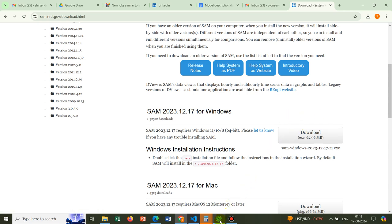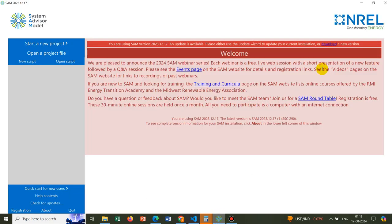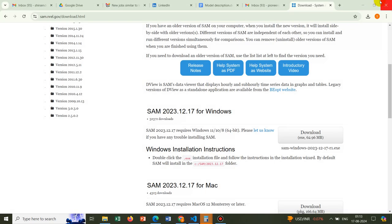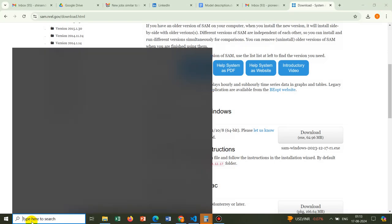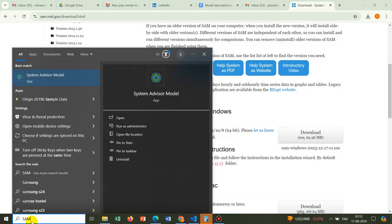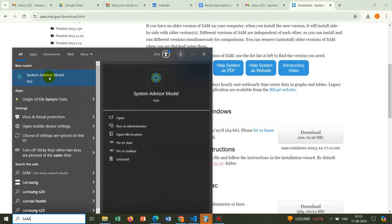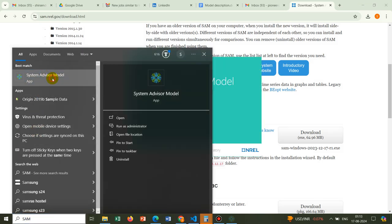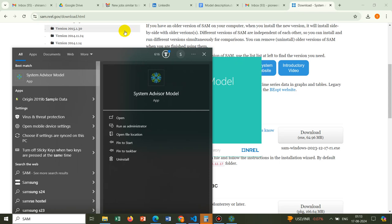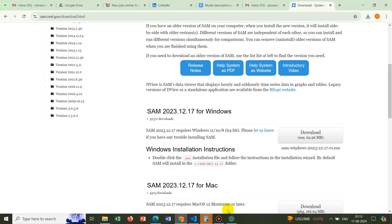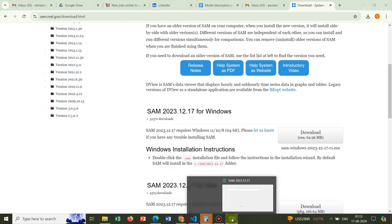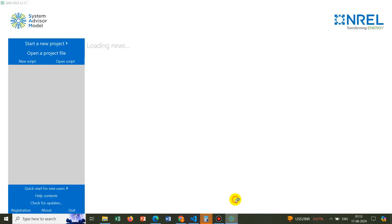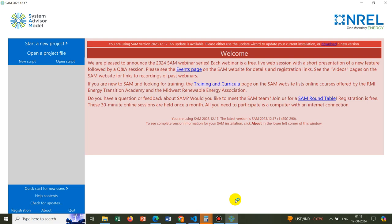As you can see, this software is already installed in my system. So I will not go ahead with the installation, but I just look for this software and open it here. The software is being opened. Initially, this page will come.